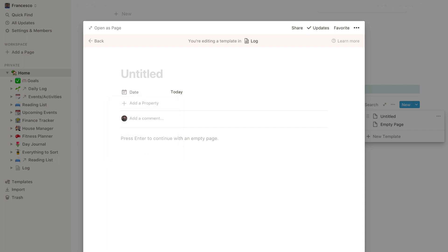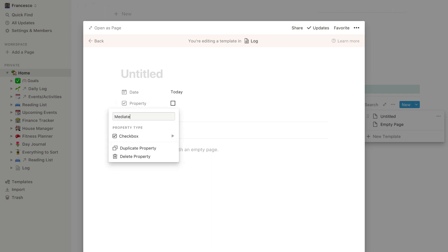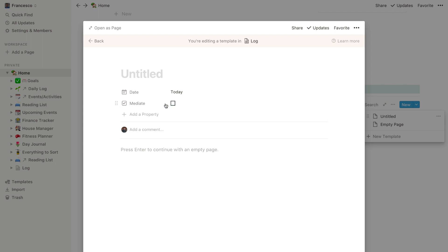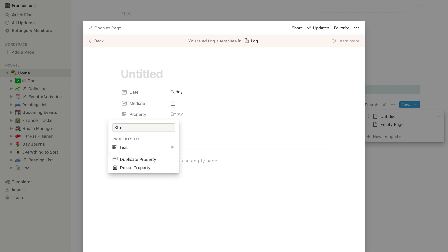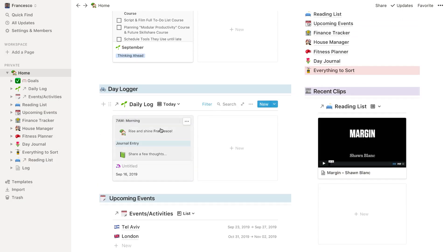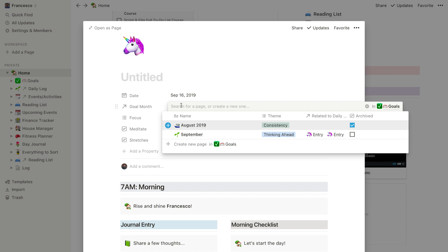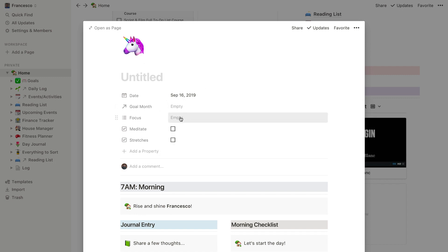So I'll type in 'Date' — that's just important for when you're coming back to old logs and looking back at them. The next thing I had was a checkbox for whether I meditated. I'll type in 'Meditate' — that checkbox is really easy, you can check it off or not. Then I have one for 'Stretches' because I like to go out in the morning and do a few stretches. I also had one that linked to 'Goal Month', although it's actually something I learned is pretty pointless so I won't be including that.